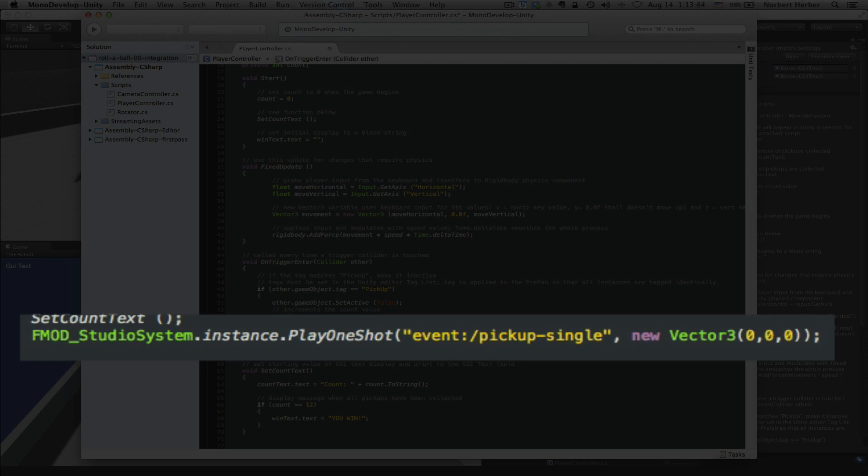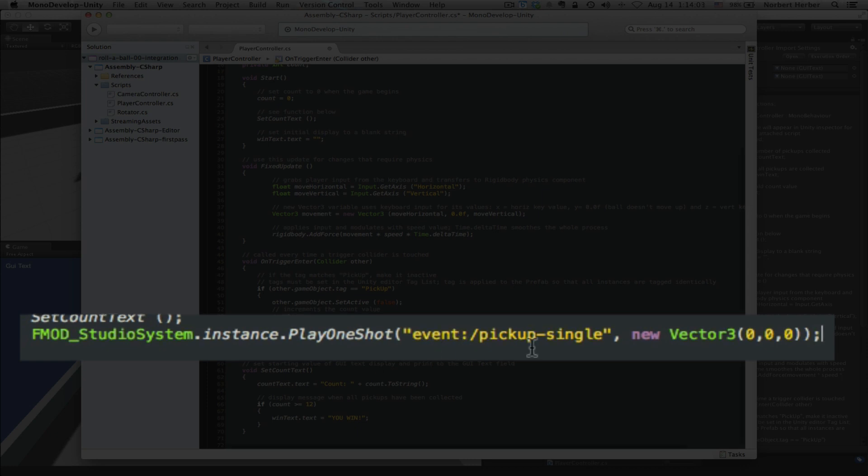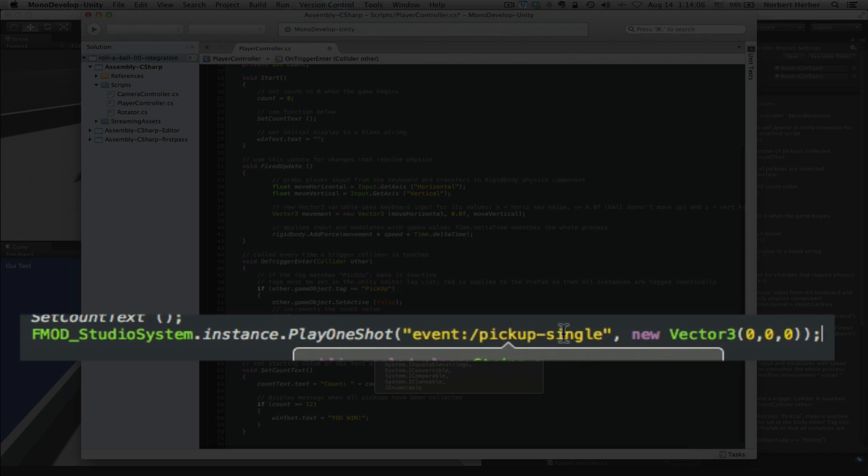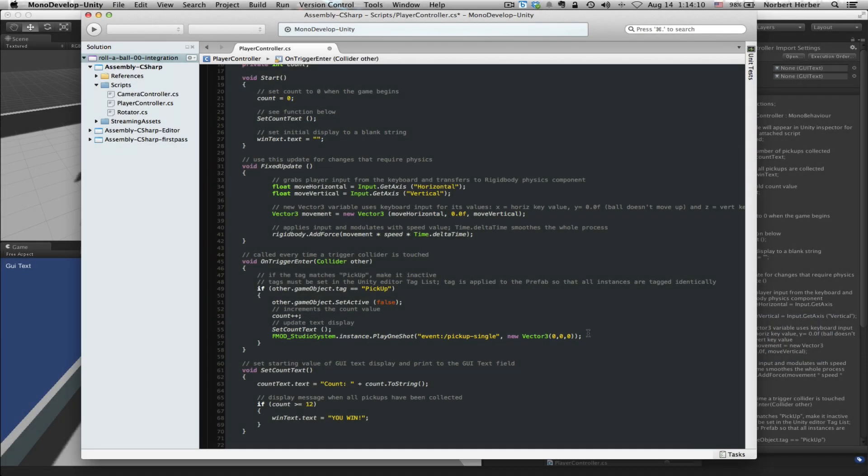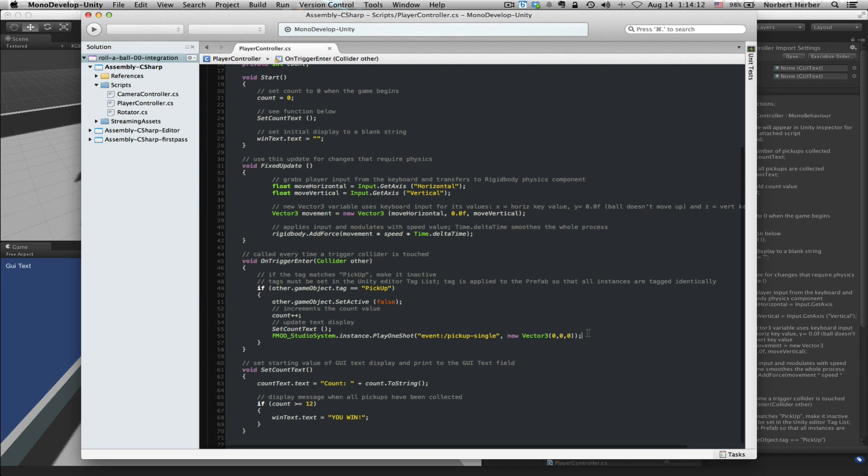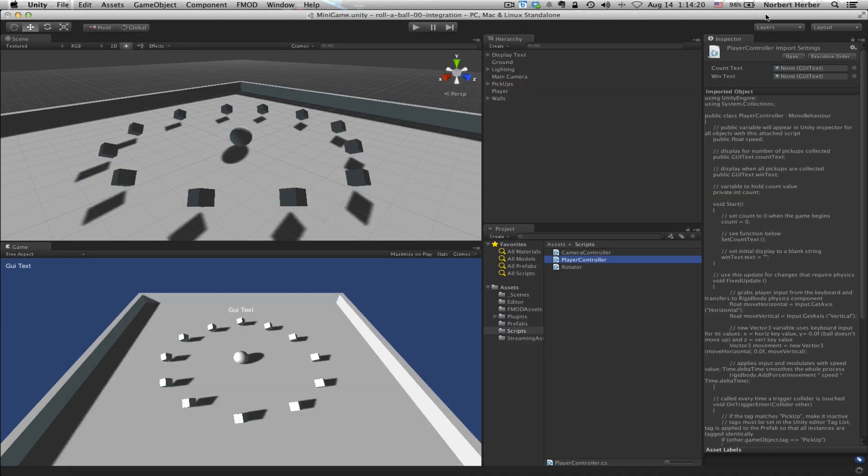In short, though, this line references the FMOD Studio system. And it does something called Play One-Shot, which means it's going to play a single sound effect. It will play it with whatever parameters you've set up in FMOD. It uses this syntax, event, colon, slash, pickup single. Pickup single, of course, is the name of that event that we created in FMOD. With that line of code in place, I can save this updated script here in Monodevelop and then move back to Unity.